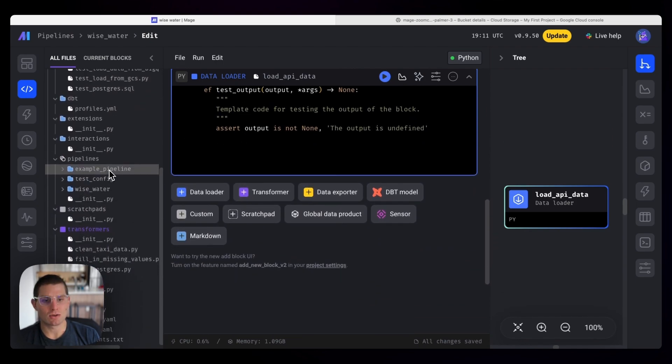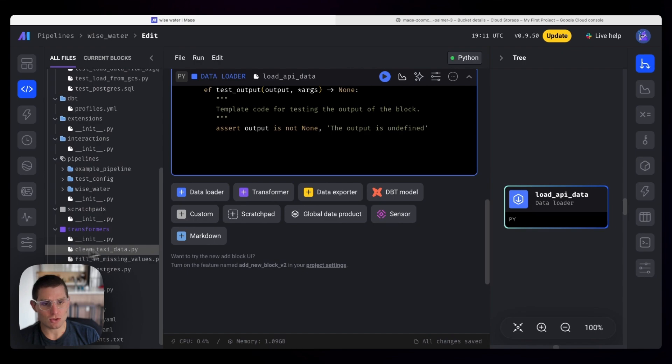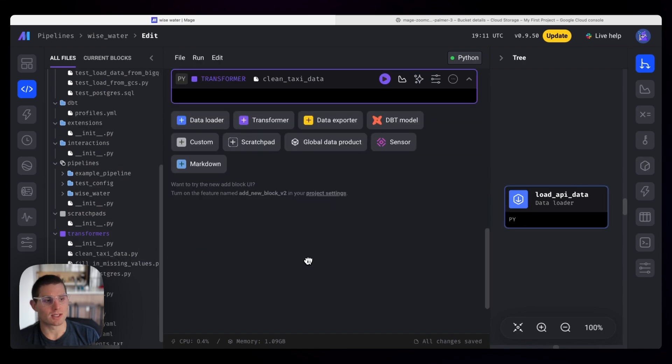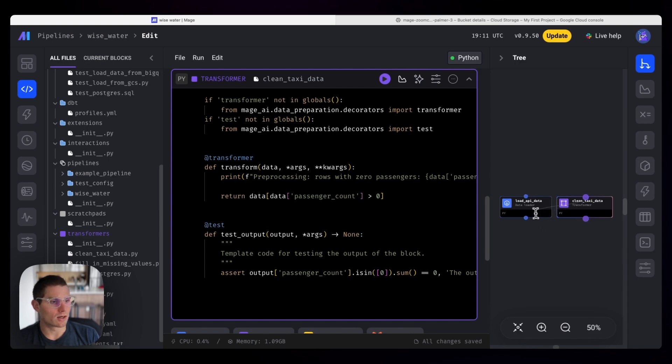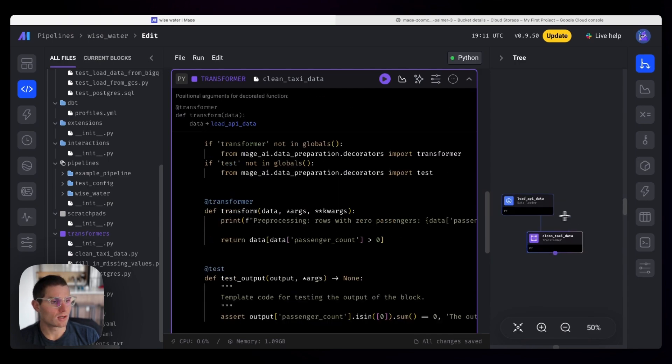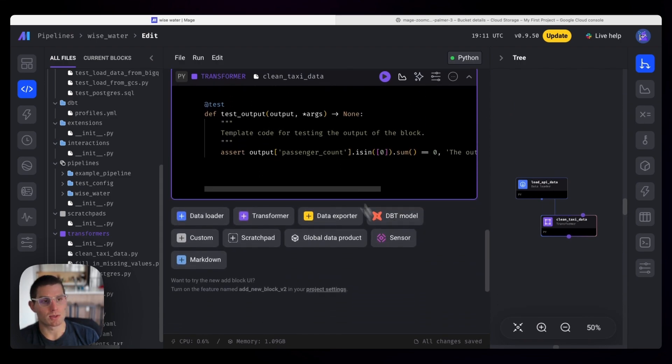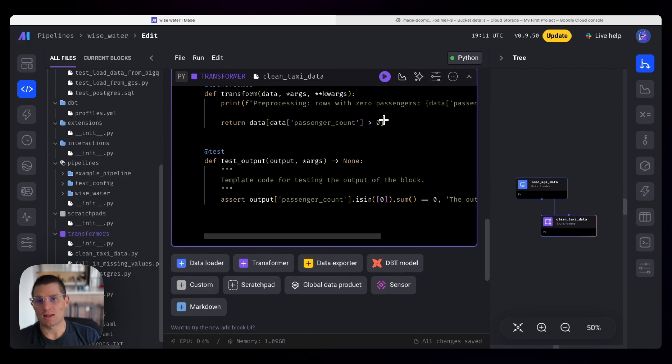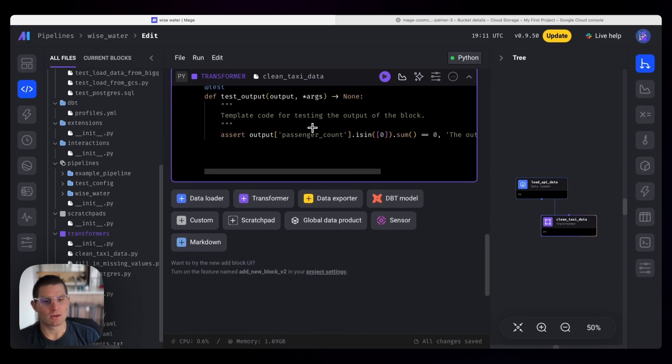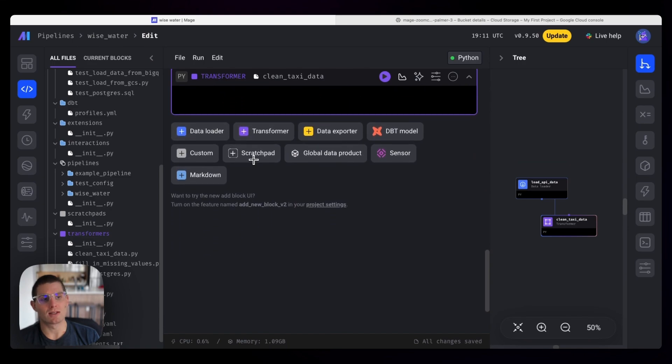And we can also reuse our transformer, the clean taxi data block. We just have to be sure to attach these blocks, and that's done by dragging one block here over to the other. So now our API data is going to be passed to our transformer. The transformer is going to drop those taxi rides with a passenger count that are equal to zero.